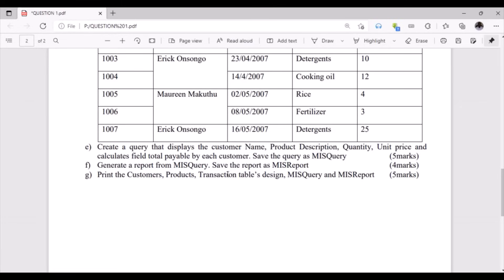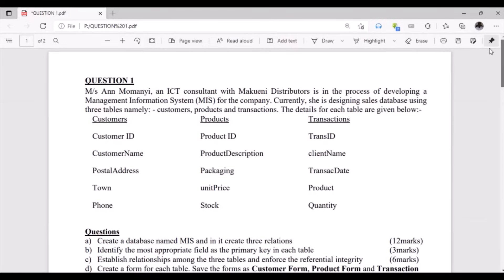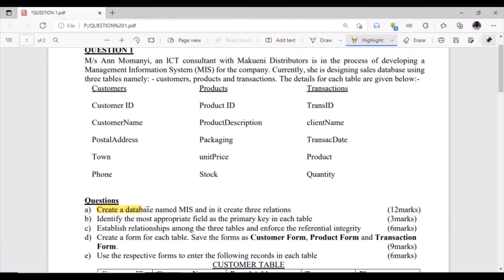We are also supposed to generate a report from MIS Query and save it as MIS Report, then print the customers, products, and transaction tables, the MIS Query, and the MIS Report. If you watch to the end you shall learn all of them. In the first question, we need to create a database named MIS.